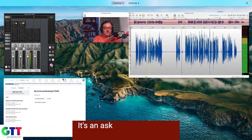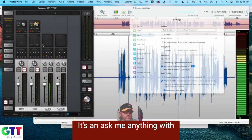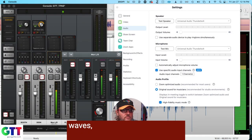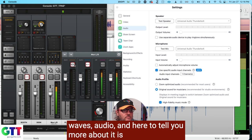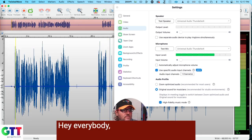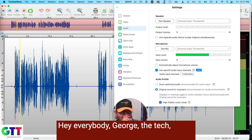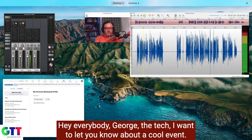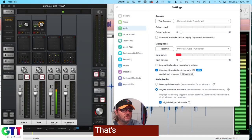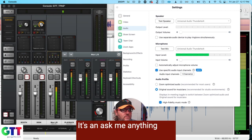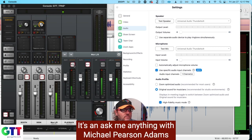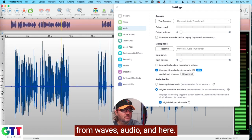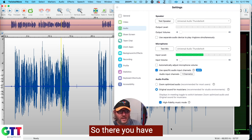It's an Ask Me Anything with Michael Pearson Adams from Waves Audio. And here to tell you more about it is the man himself. So there you have it.